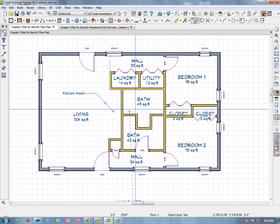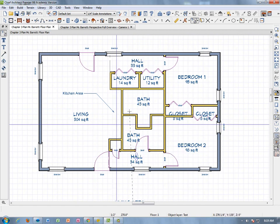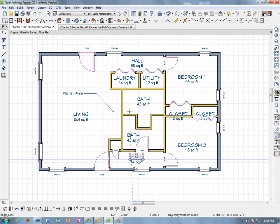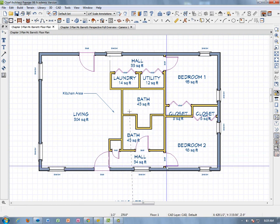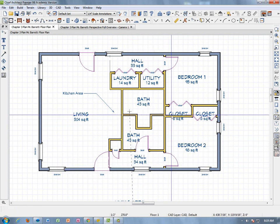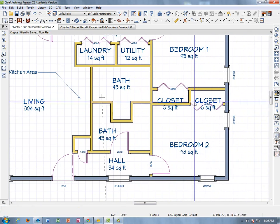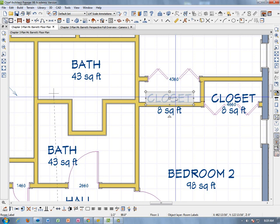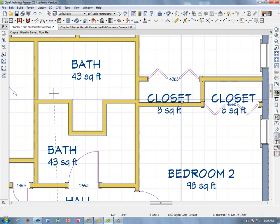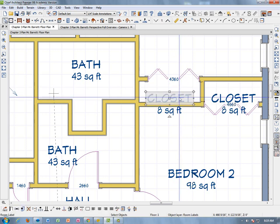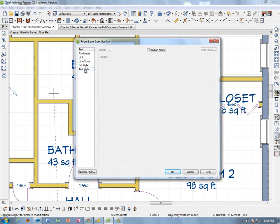Things are looking good, but we still have a few things to work on. The hall label could move over a bit to center it. The next thing is to fix the closet labels because they're too big to fit in those very small rooms. In this case, click directly on the word Closet rather than selecting the room, then right-click and Open Object.